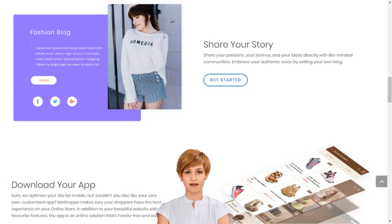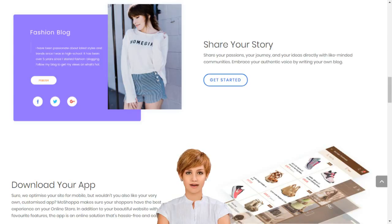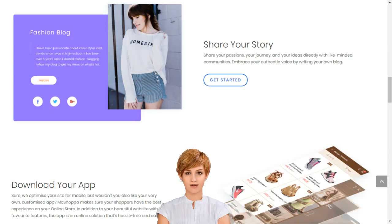Creating your own social e-commerce website with MoShoppa is a simple 5-step process. Sign up. Select the subscription plan best suited for your business needs. Choose your domain name or provide one that you already own. Choose the products you want listed on your website. Select a template and you are good to go.